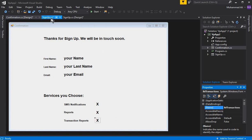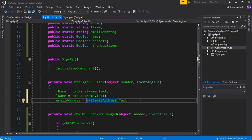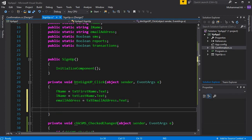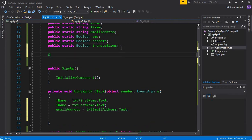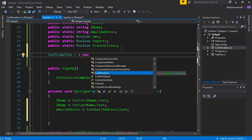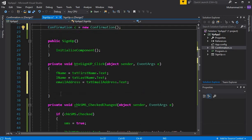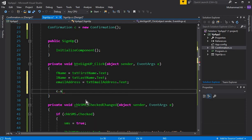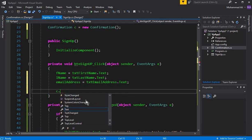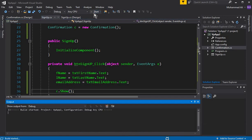Now go to signup.cs. Once we get the first name, last name, and email, what we're going to do is first create an object for the new form — Confirmation — and give it the name C equals to new Confirmation. Then by using this C object we can send the user to the other form, so here we say C.Show().